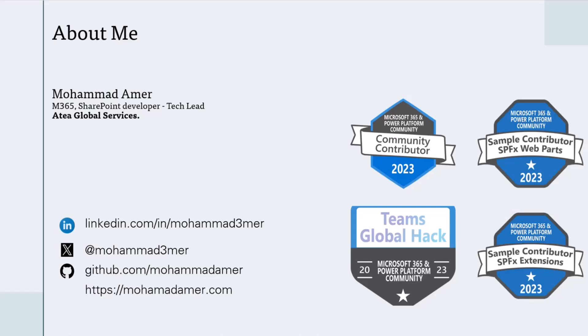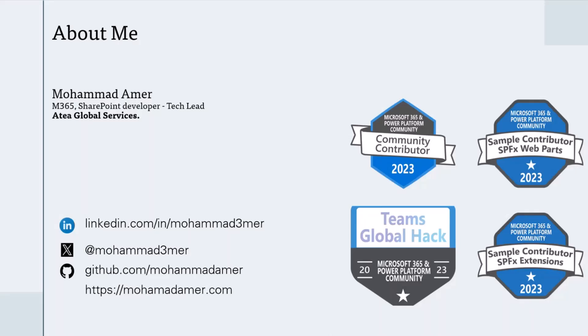You can find me on Twitter. I'm also on LinkedIn. If you have time, you can have a look at my repos in GitHub. I also blog about Microsoft 365 development topics that I work on. You can read my articles on my blog at mohamadamer.com.